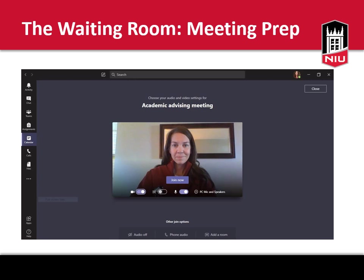Before you officially enter your meeting, you will be in a waiting room. While you are here, this is a good time to check your audio and video settings and make sure that you're prepared for your appointment. As a rule of thumb, we do prefer that along with audio, you turn on your camera. If you're in a situation where that is not possible or preferable to you, it's not a big deal. We just want to make sure that you are focused on your advising session and that we are providing the support you need to be successful.